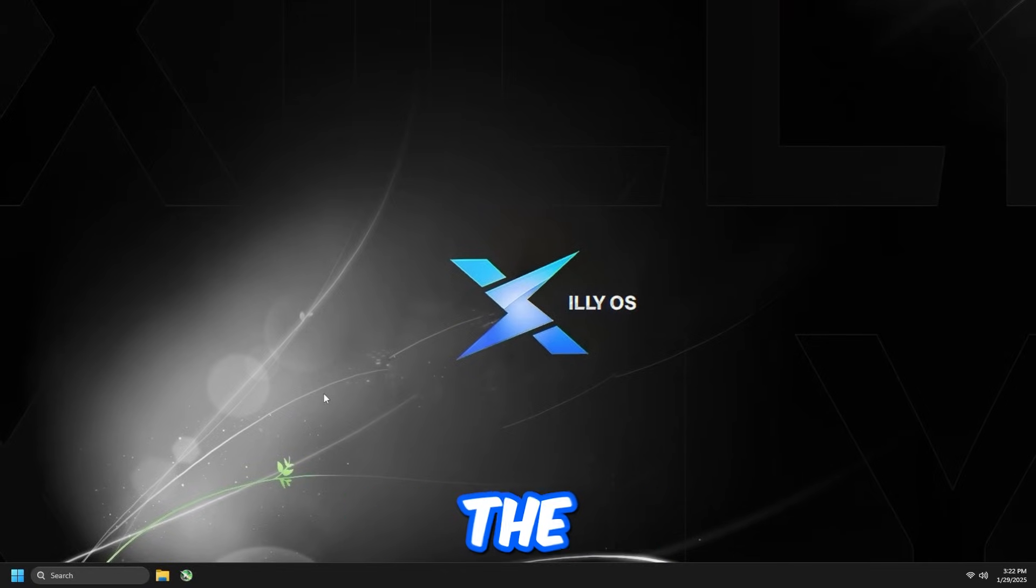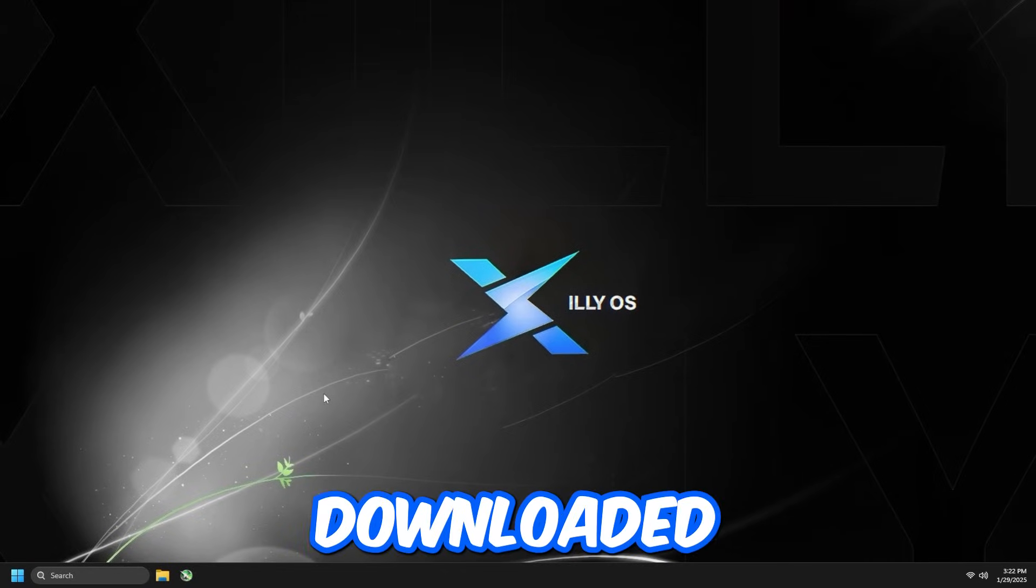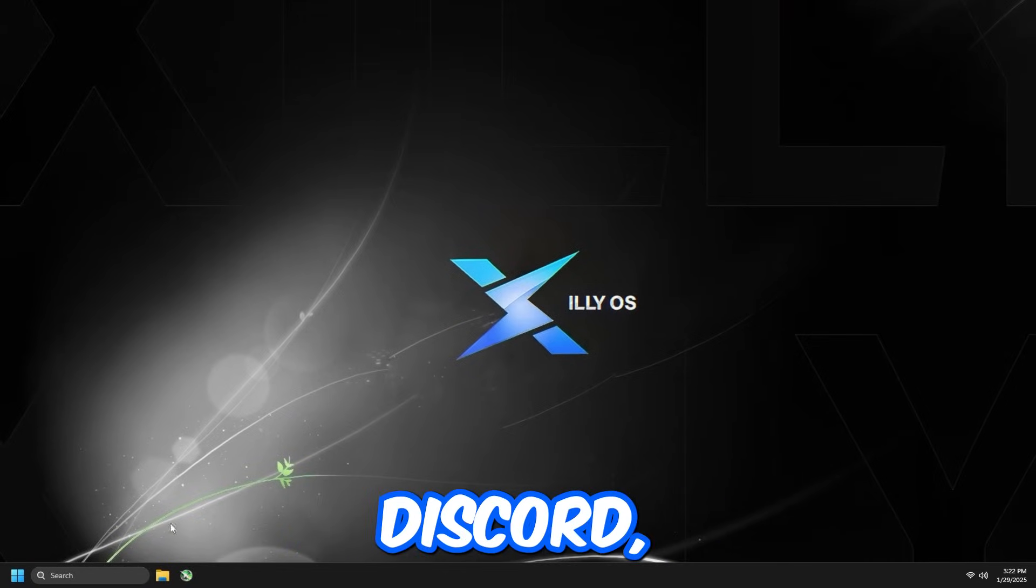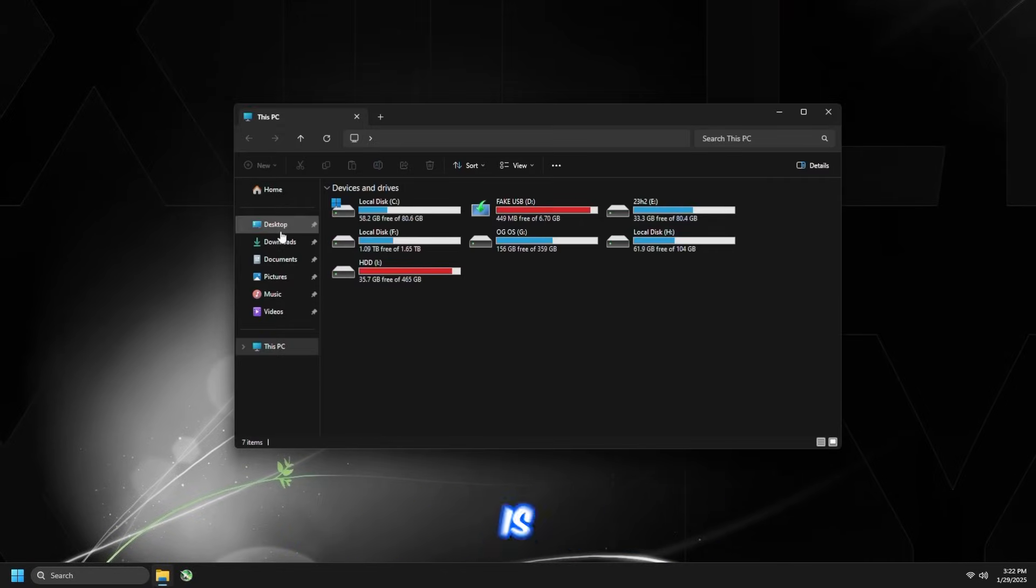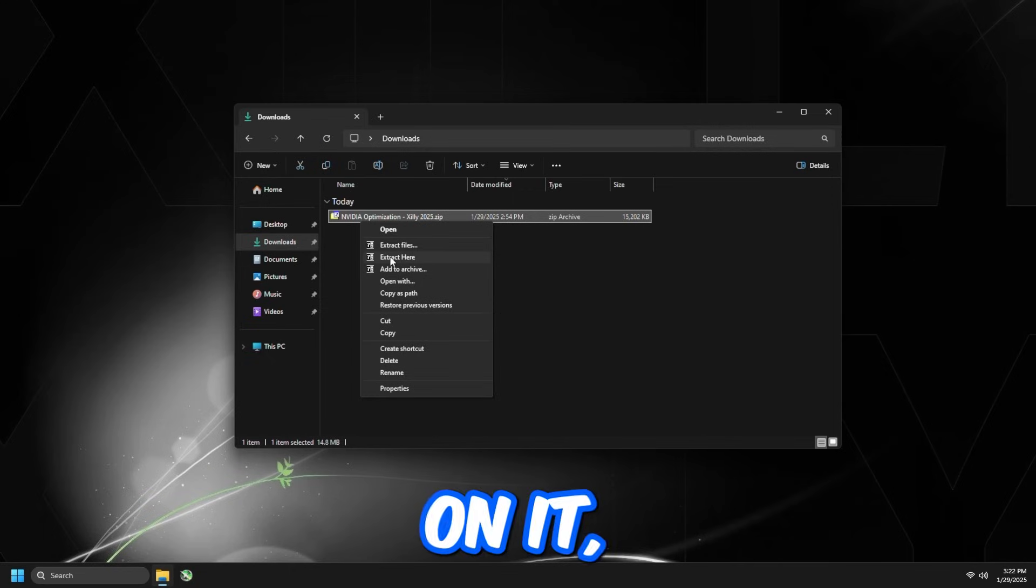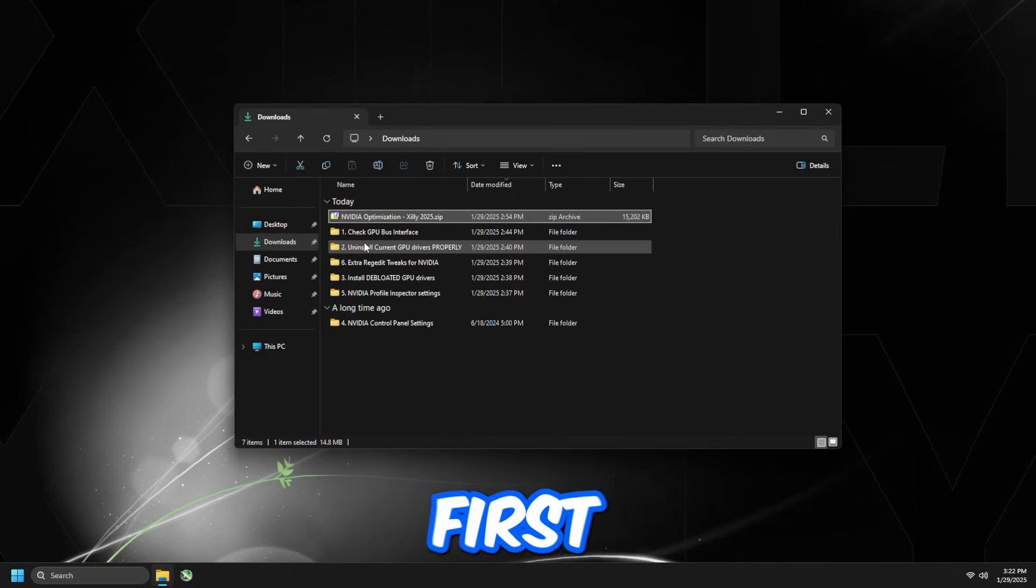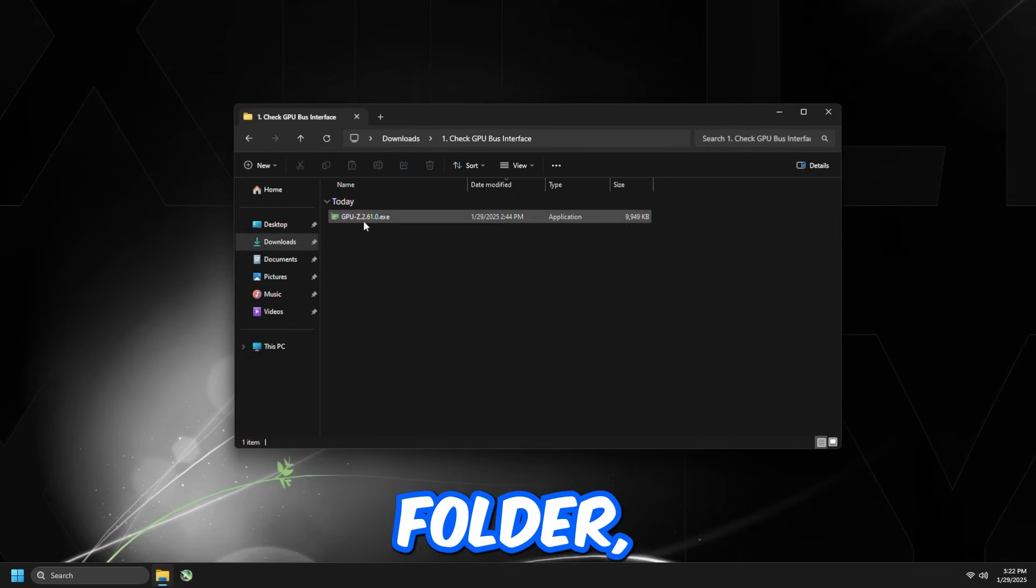Once you have the NVIDIA optimization pack downloaded from the Discord, find it in your downloads, right-click on it, click extract here, and then go to the first folder.